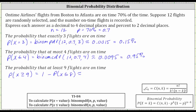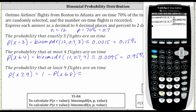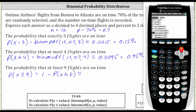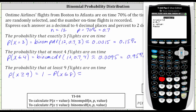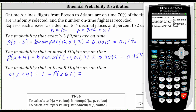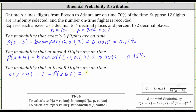Going back to the graphing calculator, we enter one minus, then second VARS, arrow up to B for binomial CDF, enter. Number of trials 12, enter. P 0.7, enter. The X value now is eight, using the inequality X is less than or equal to eight, not greater than or equal to nine. Enter, enter, and enter. To four decimal places, we have approximately 0.4925, which is equal to 49.25%.